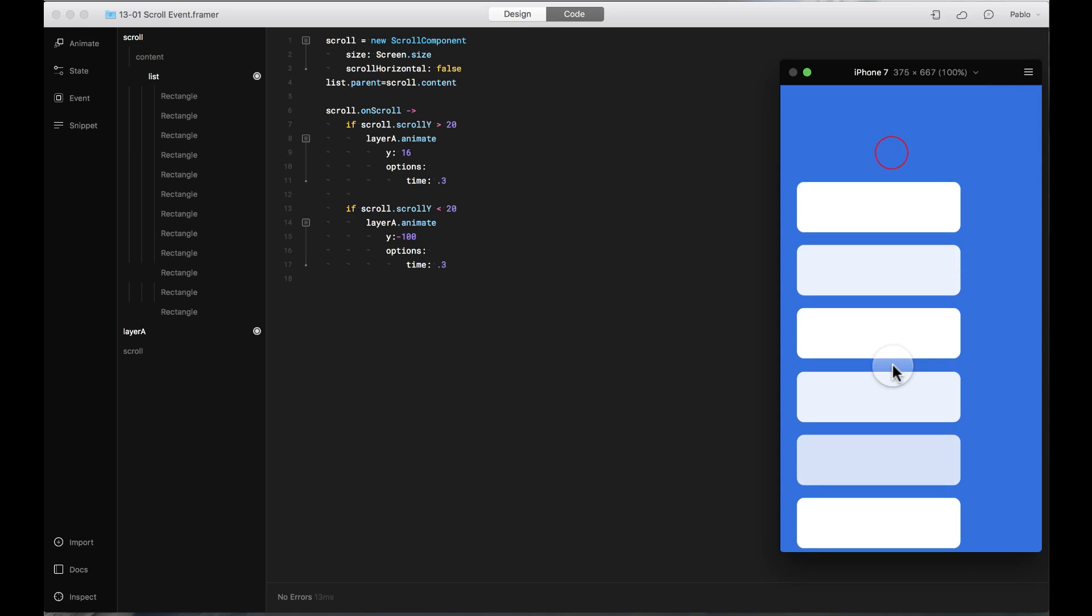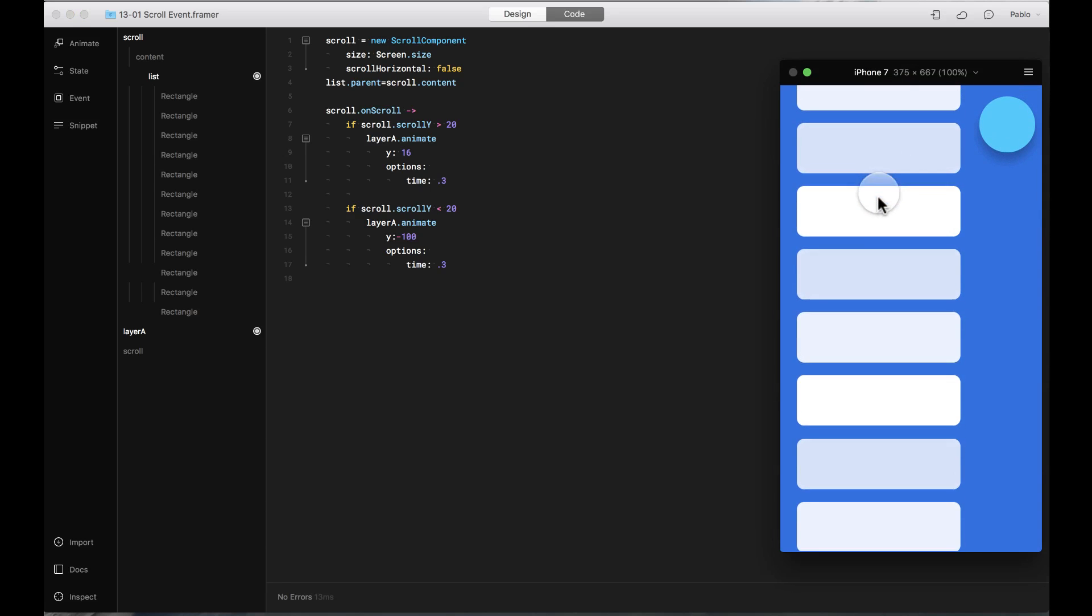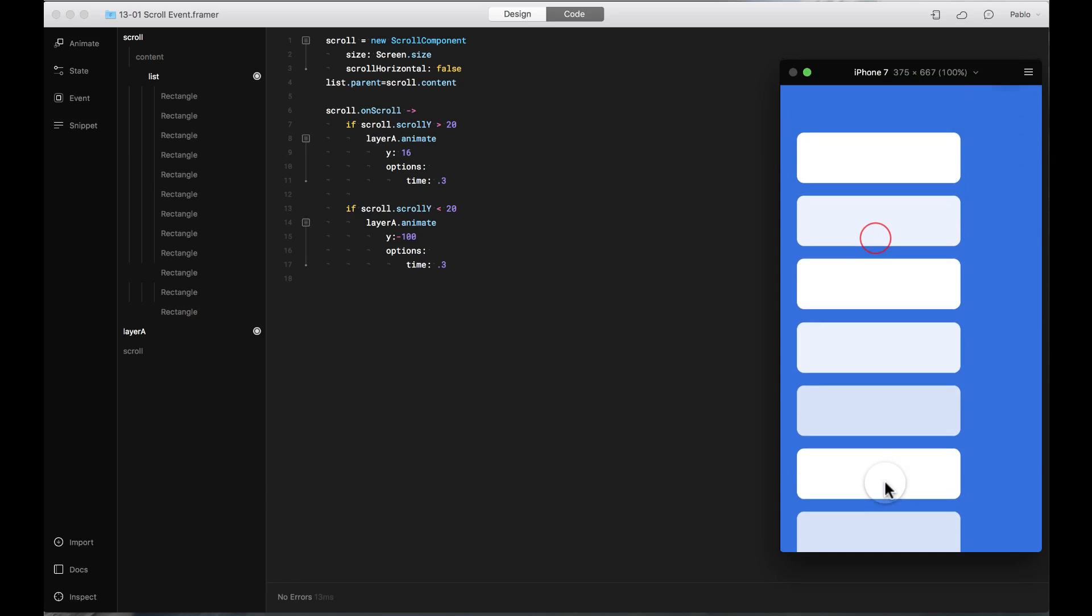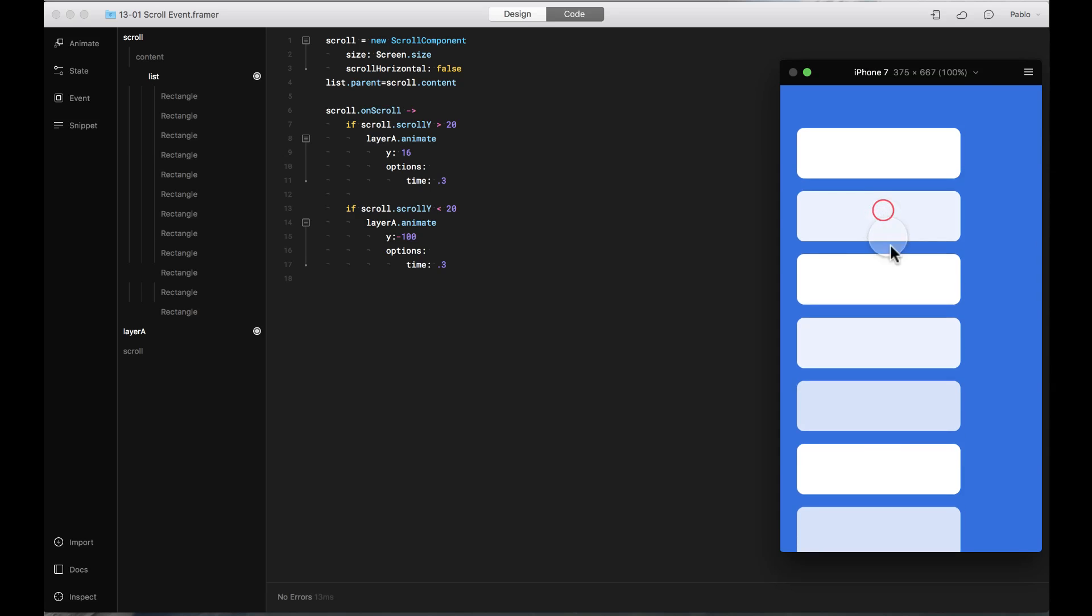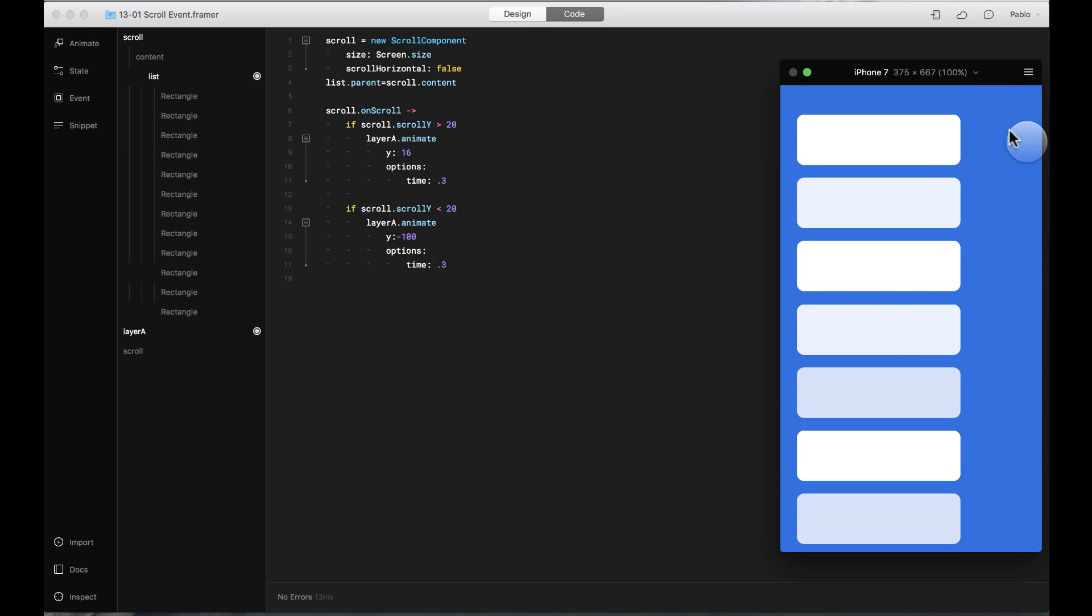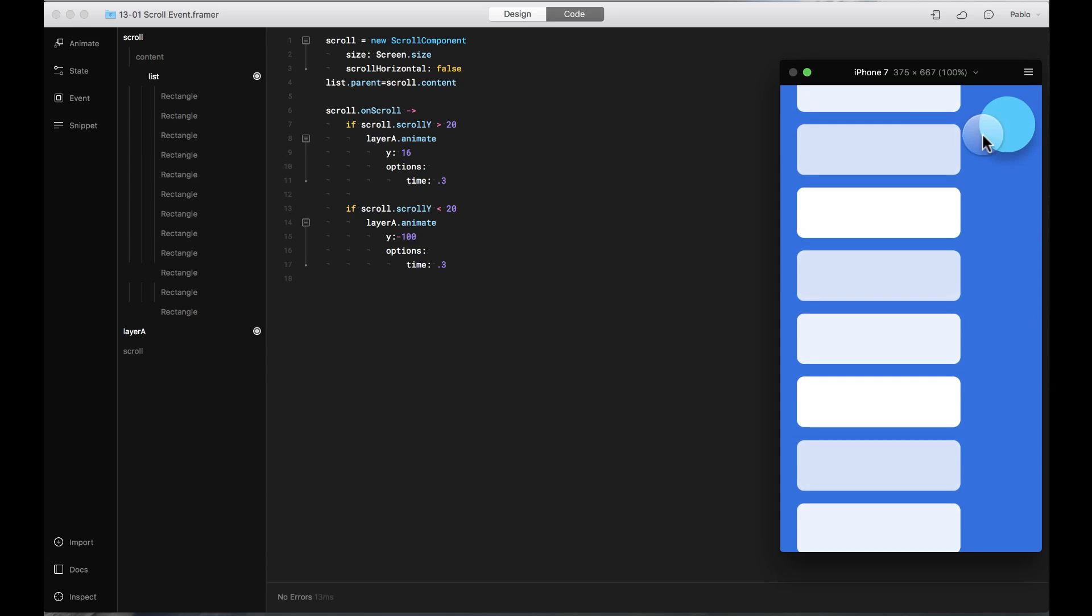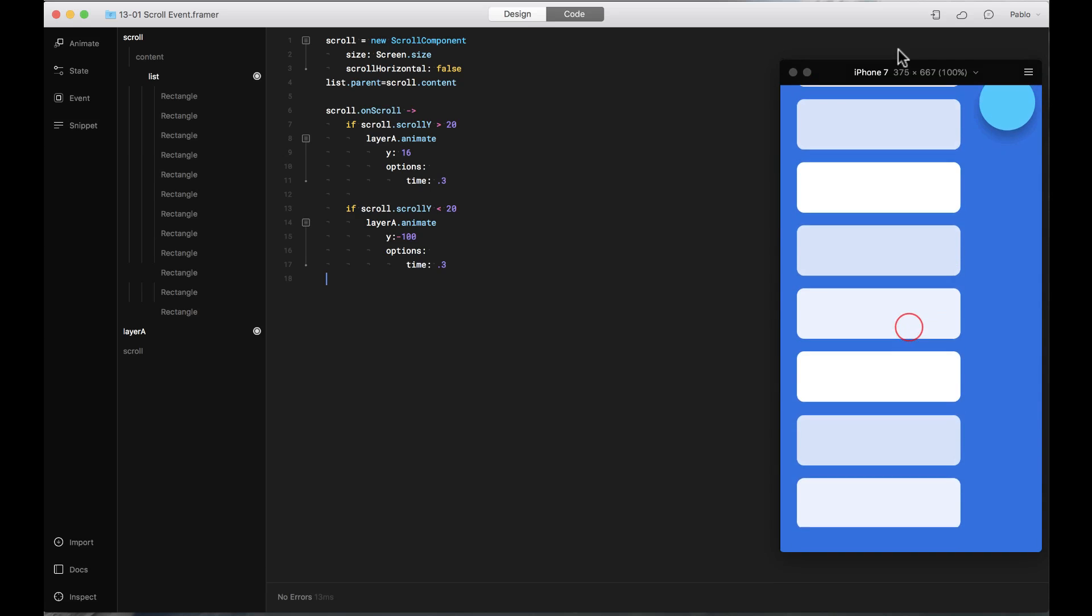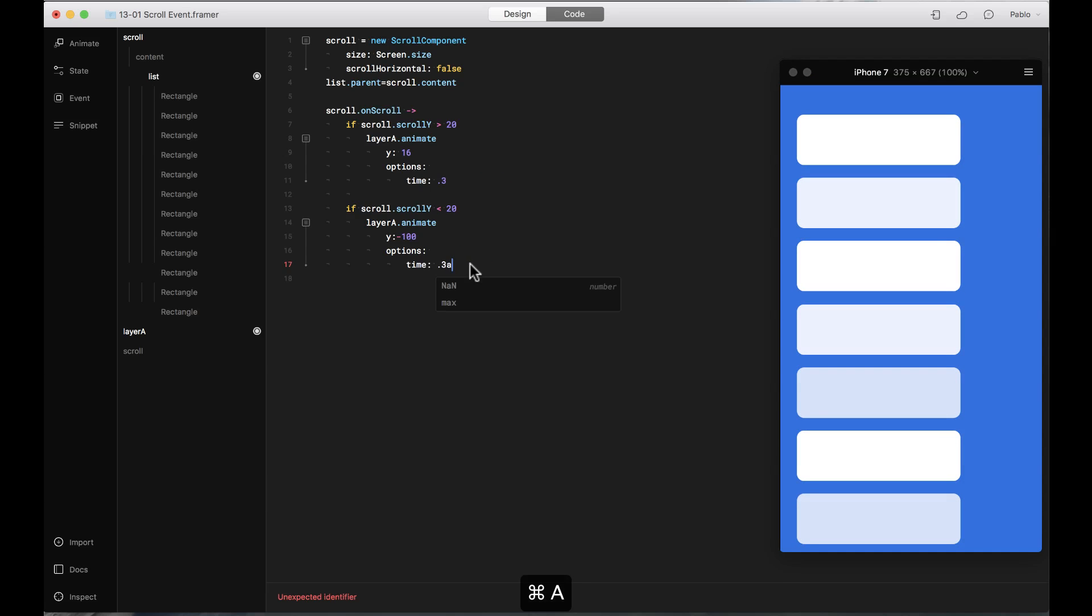You can trigger events when you scroll too. You can do it when the scrolling starts, when the scrolling ends, or when it reaches a certain position. In this example we're going to create an animation of this circle when the scrolling reaches a certain vertical position. I have all this code but let's do it from scratch.